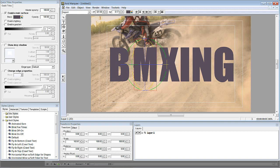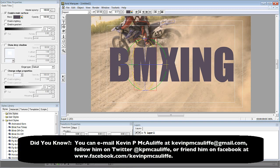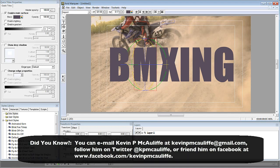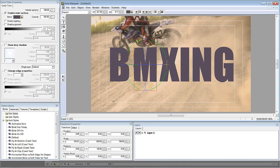I hope this introductory tutorial has shown you what a fantastic tool Marquee is for creating titles. We've only scratched the surface, and after you start using Marquee you'll probably never go back to the standard title tool. If you have any questions, comments, or tutorial requests, send them to kevinpmcauliffe@gmail.com. This has been Kevin P. McAuliffe — thanks a lot for watching.